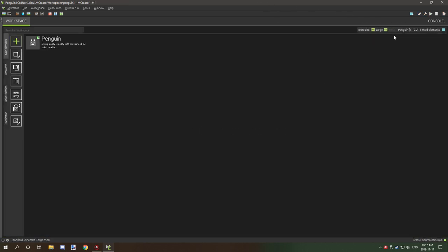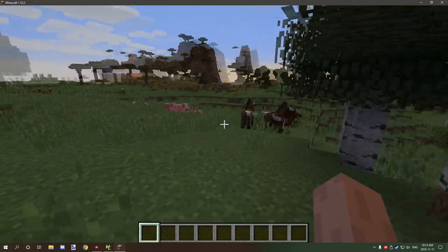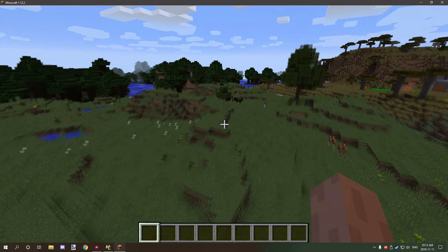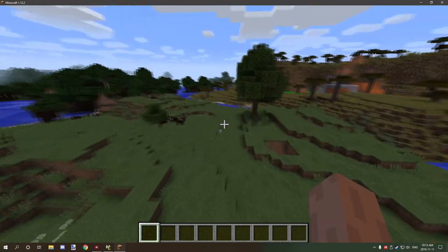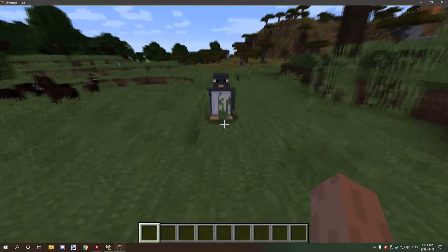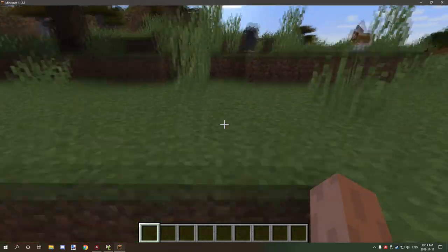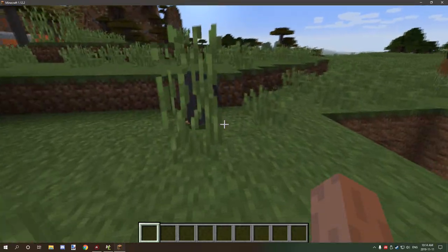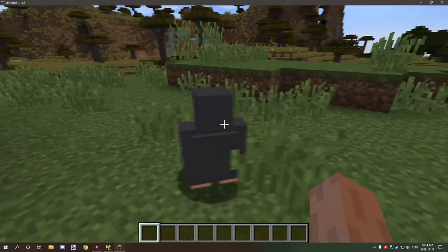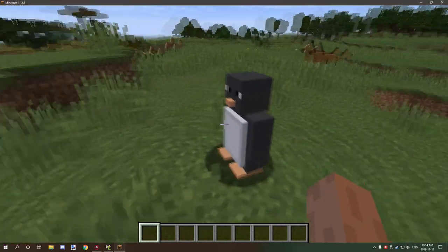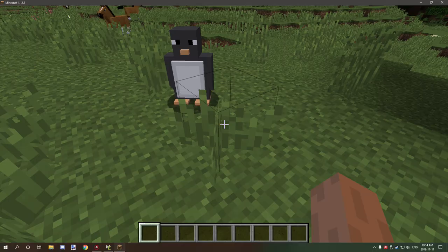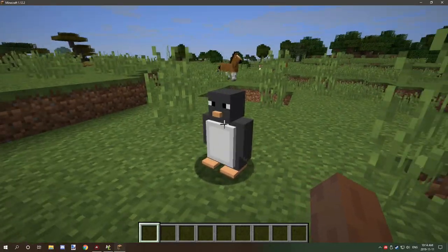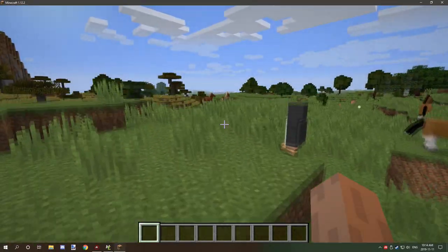So we'll hop in game and I'll show you how it all works. So we're in a brand new world. I'm just going to go around and see if I can't find... oh there's one right there. So as you can see, there's they do spawn and they're actually really hard really fast.